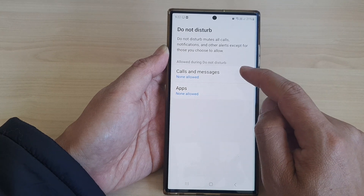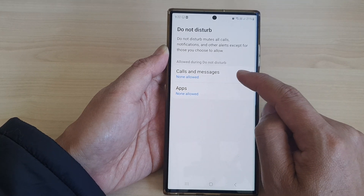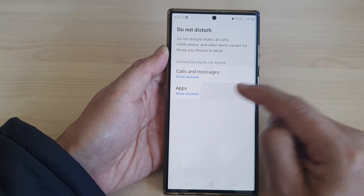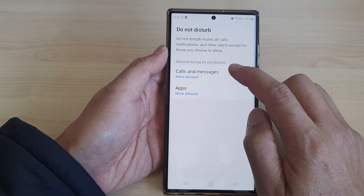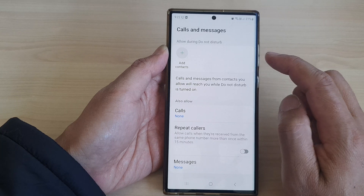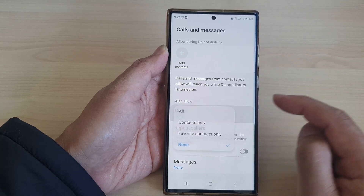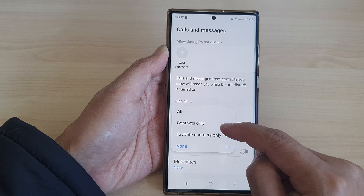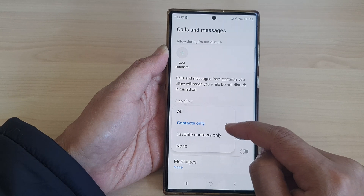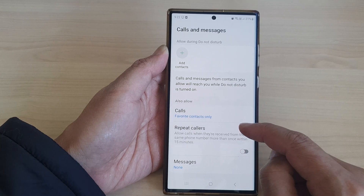At the moment, when Do Not Disturb is turned on, calls and messages are not allowed, as well as apps. You can tap on Calls and Messages if you want to allow certain people. For calls, you can choose contacts only or favorite contacts only.